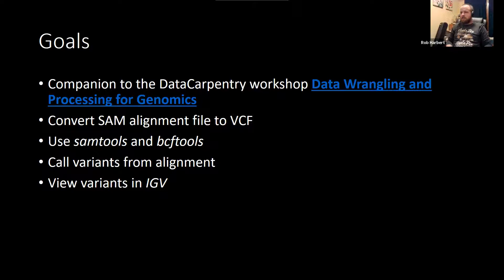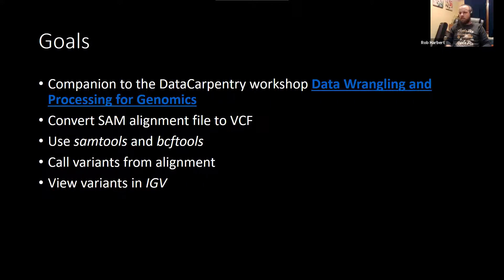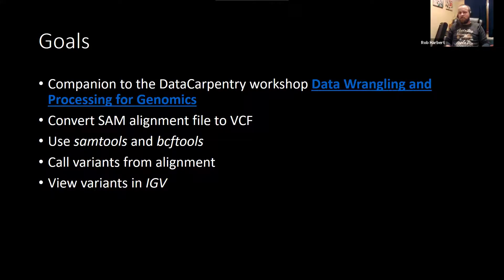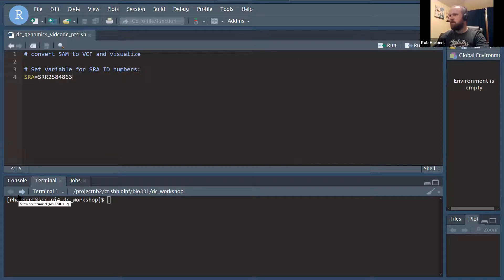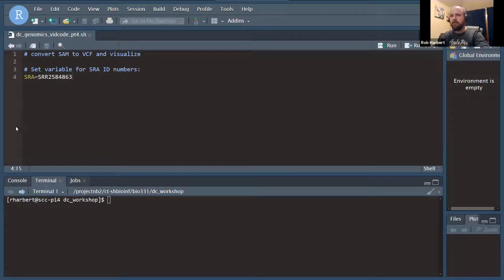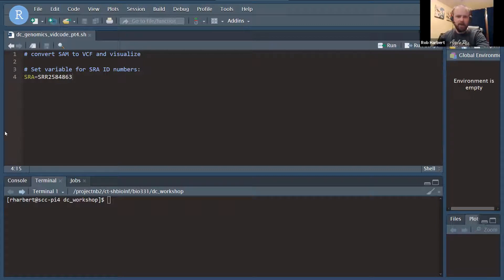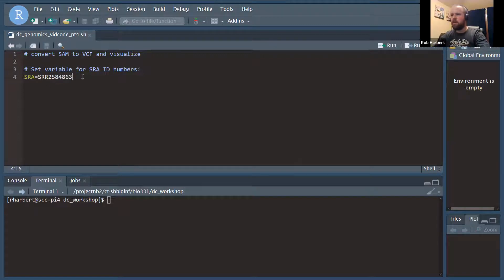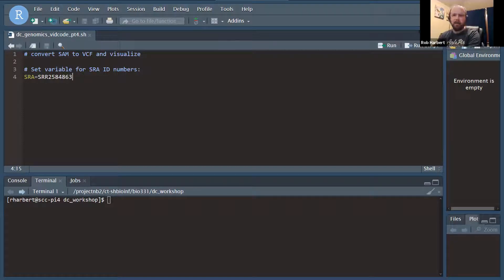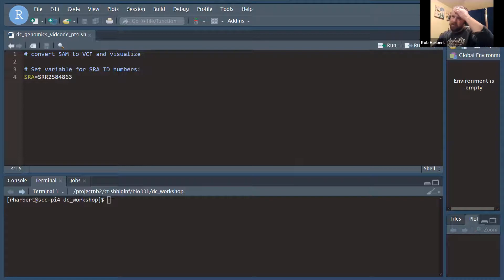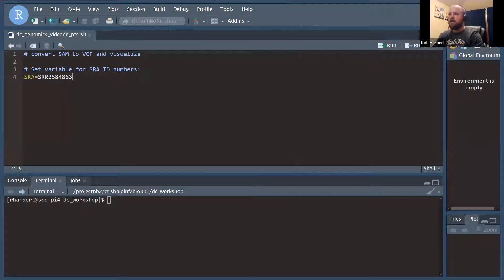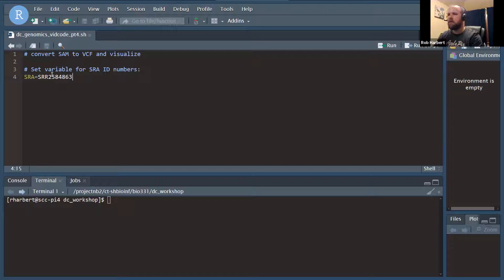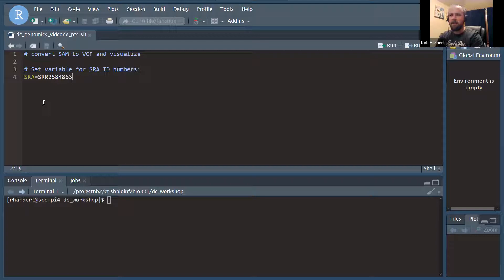This is the part where we're going to work on converting our SAM files that we obtained from BWA read mapping last time, converting those to VCF files and then viewing those. I want to take a little bit of time to make this reusable. I'm going to do that by declaring a variable that I'm calling SRA and giving the SRA ID number for one of our samples here. We're going to reference that number in our code to give us file names. That way, when we go back to redo this for the other samples, all we have to do is change this SRA number here.